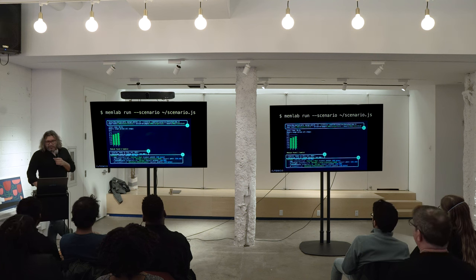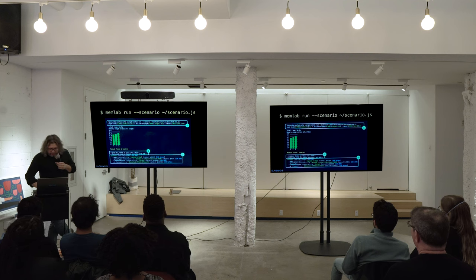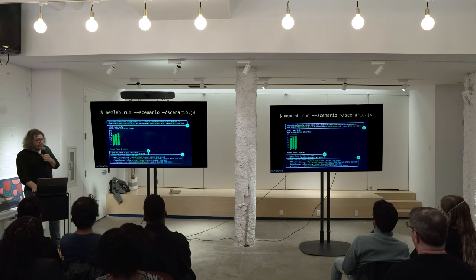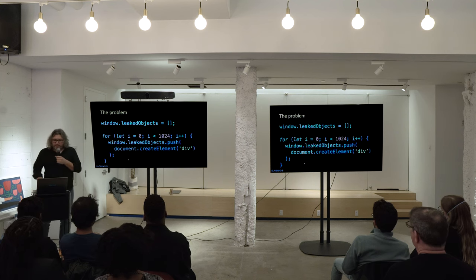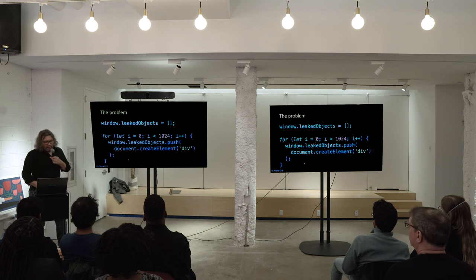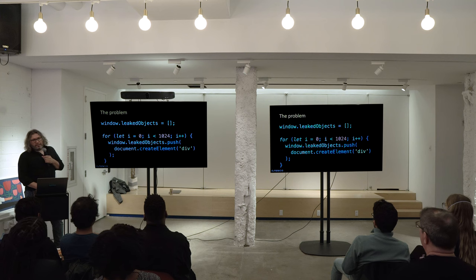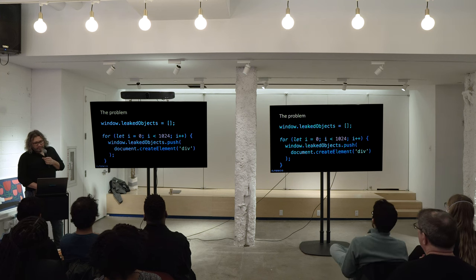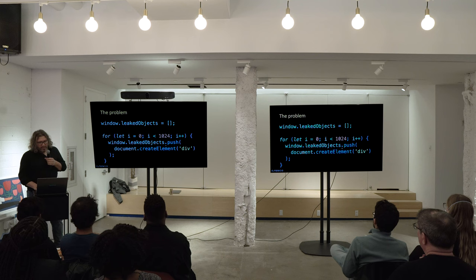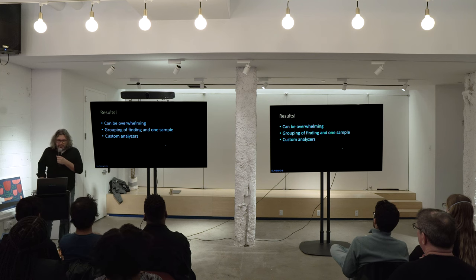Mark number two: MemLab found 1,024 leaked objects. Because that's a lot to show, it gives you a representative sample of one of those. What happened in this test page: basically we have a loop, and we create these and add them to a global variable — and these are never garbage collected. So that's our leak.